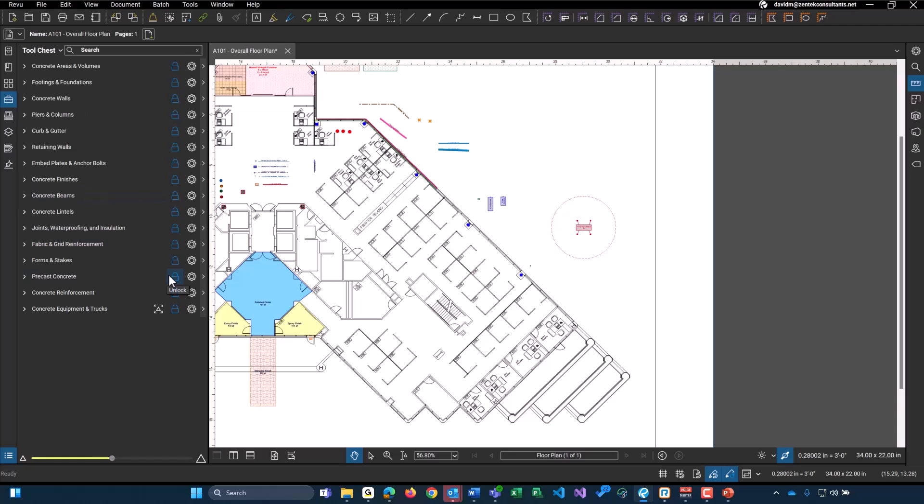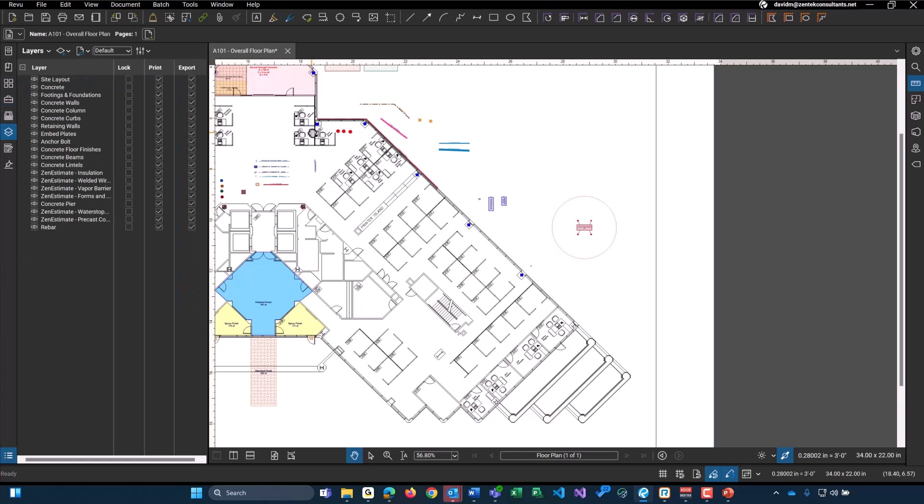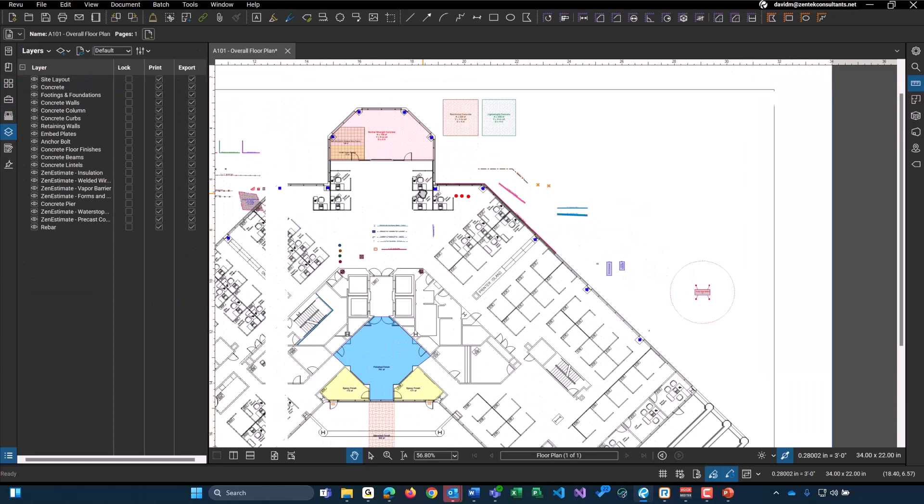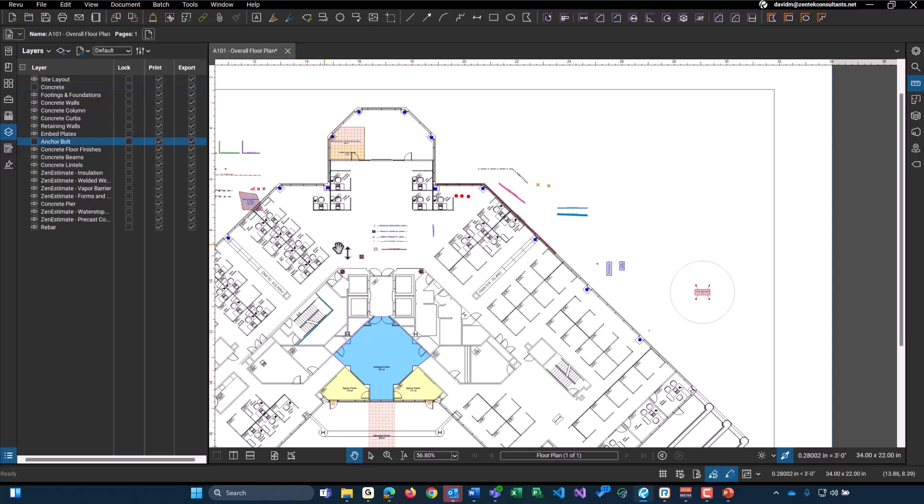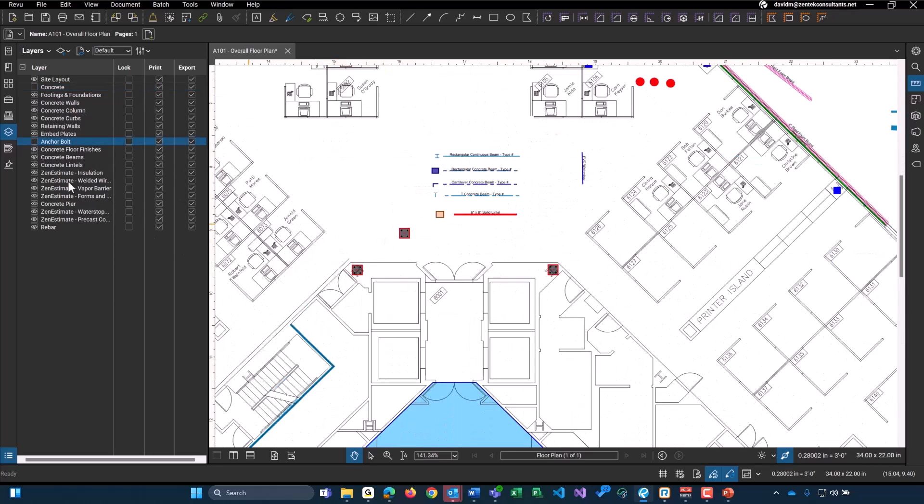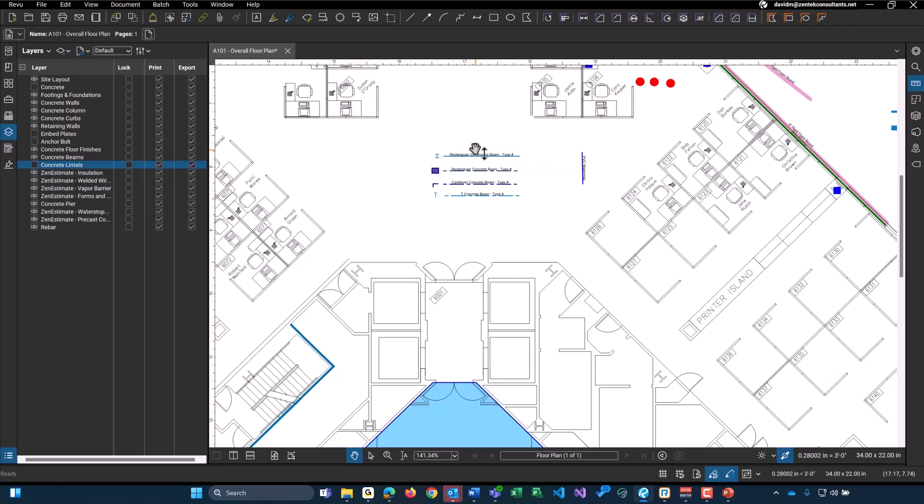That covers all of the tools within Zen Estimate Concrete. I want to show you guys a few other features that we do have. All of these tools have been assigned layers to go with them. If you don't know what layers are within Bluebeam, you can show the visibility either on or off. So if I wanted to turn off all my concrete. And each of these are typically by the tool set names. So concrete. For my ankle bolts over here. I got rid of those. My embed plates. Any of my lintels. And that's just for visibility. If you want to again turn them on or off.